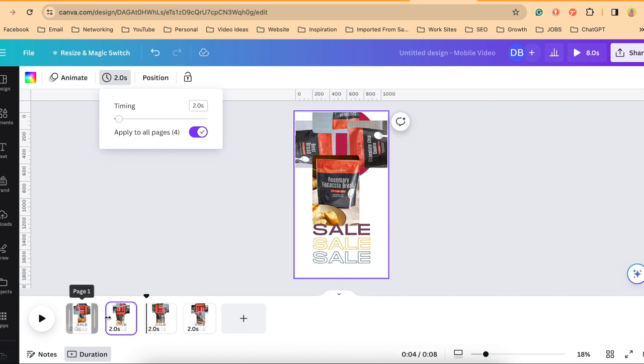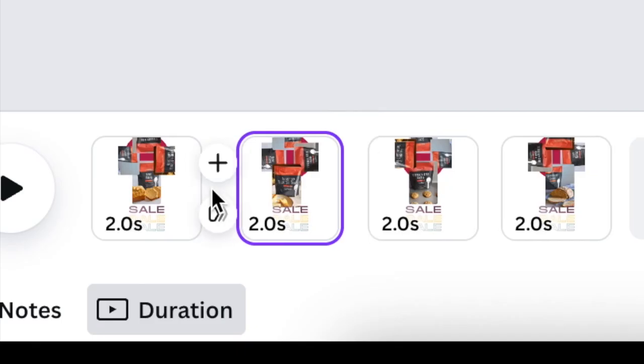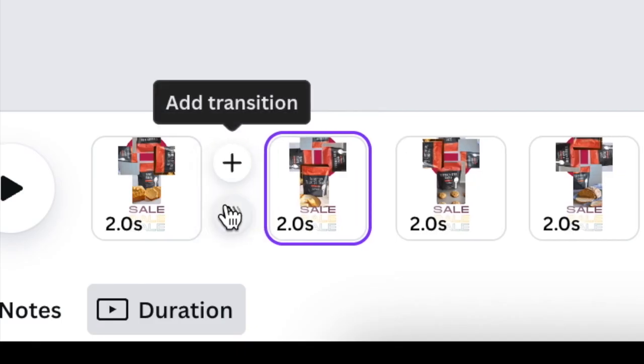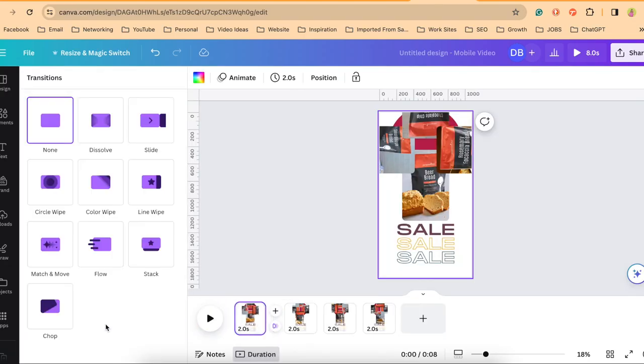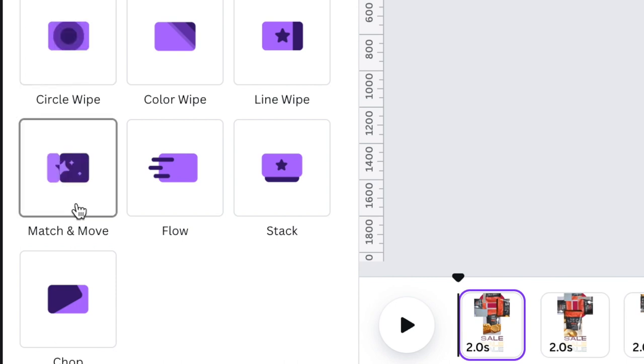In between each of these pages, if I hover my mouse, I'll be able to add a transition and I will select match and move.